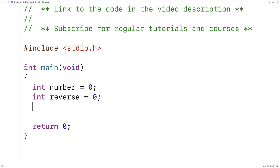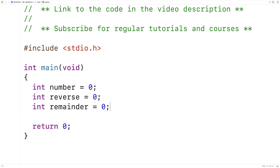The algorithm we're going to use to find the reverse is going to involve using the modulus operator. The modulus operator returns the remainder of a division operation, so I'll create a variable called remainder to store those values.